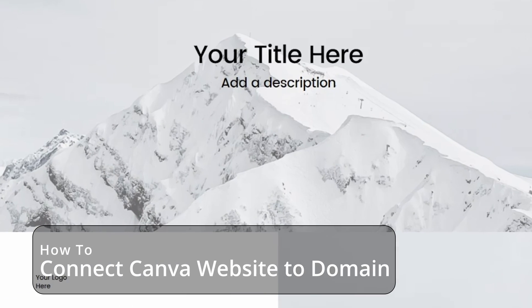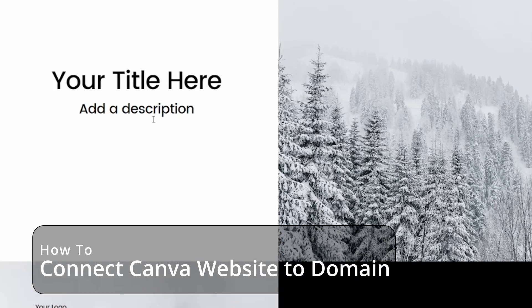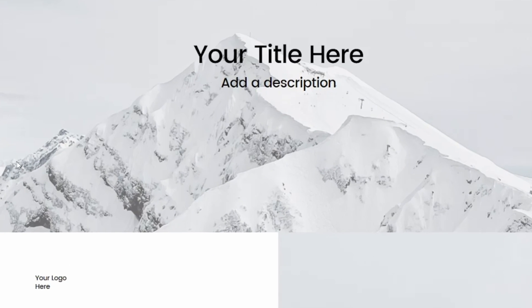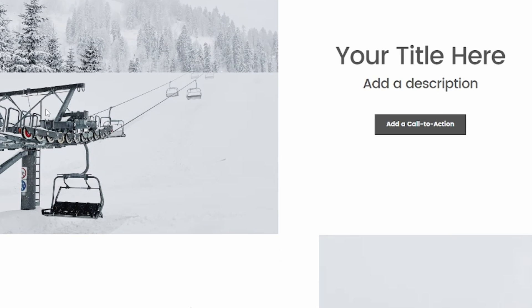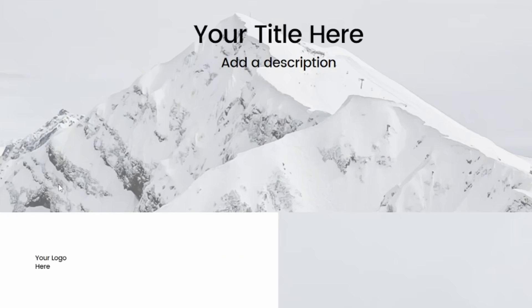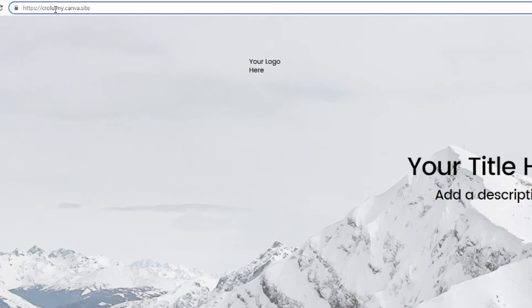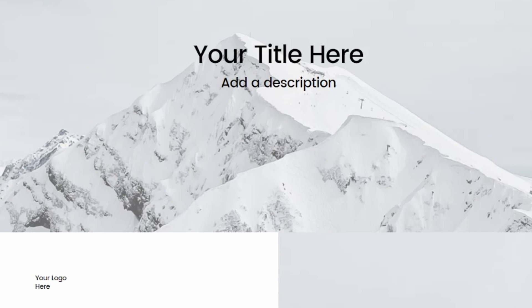How to connect a domain to your Canva website. You may have just created your Canva website, published it, and it's all looking great — but the only thing that isn't great is that you have this ugly domain like the dot-my-dot-canva-dot-site one. That doesn't look exactly professional, so let me show you how to change that.